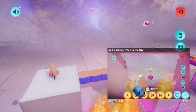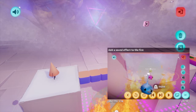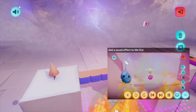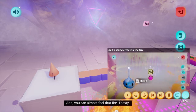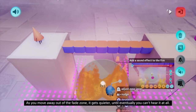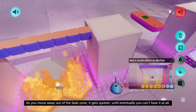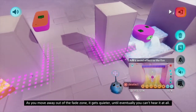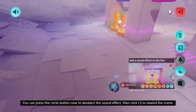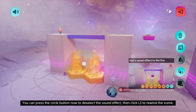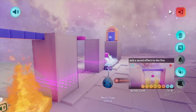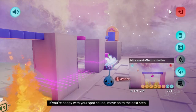I figured out what he was going to do next and went ahead and did it. You can almost feel that fire - toasty. As you move away, out of the fade zone, it gets quieter, until eventually you can't hear it at all. You can press the circle button now to deselect the sound effect, then click L3 to rewind the scene. If you're happy with your spot sound, move on to the next step.